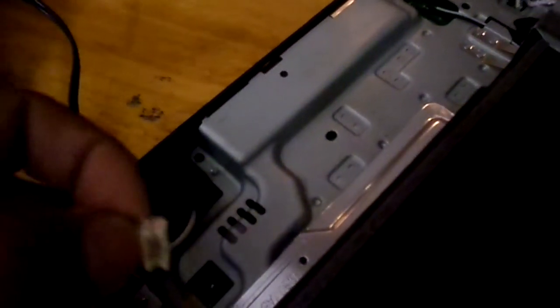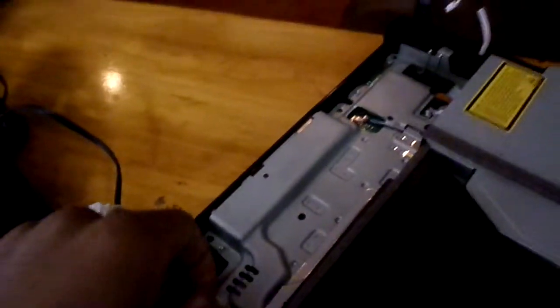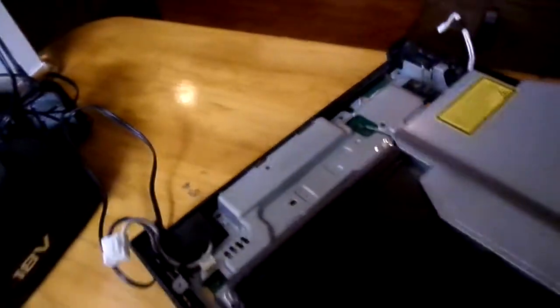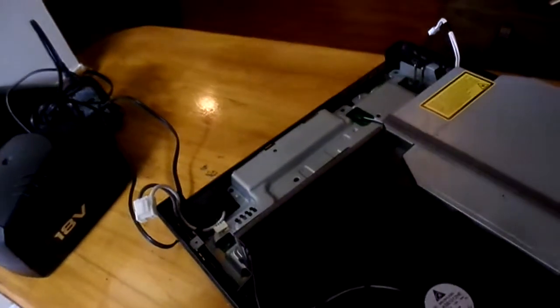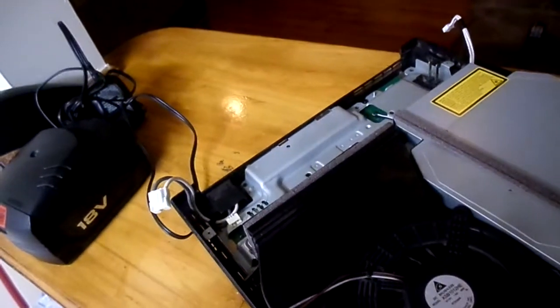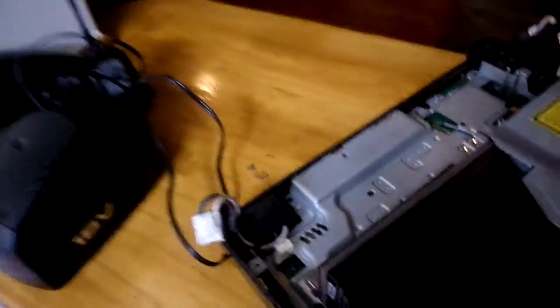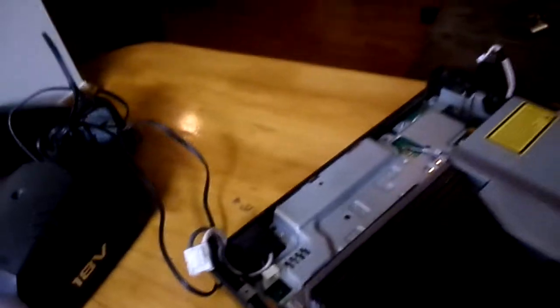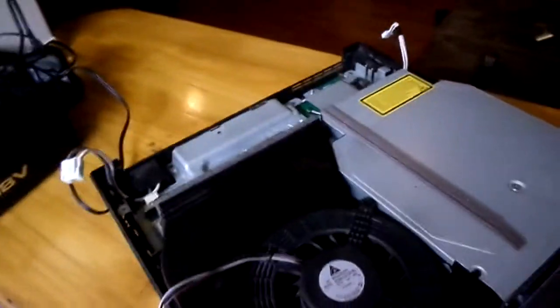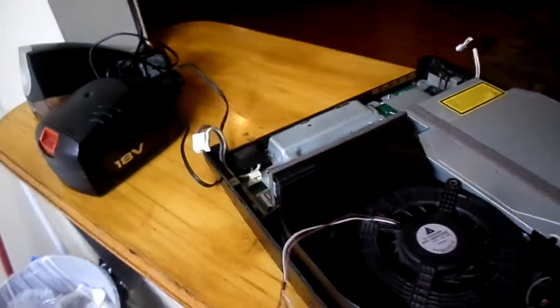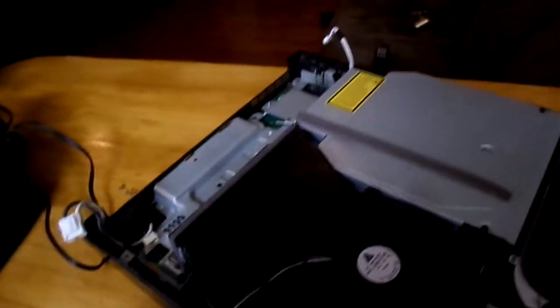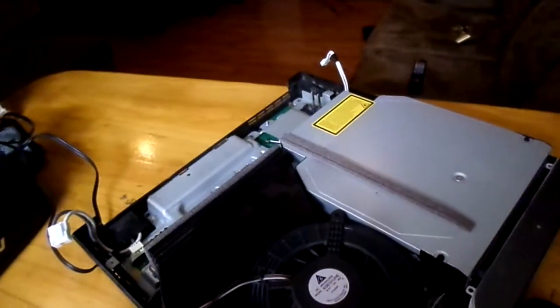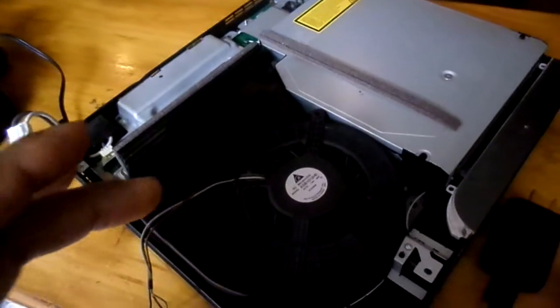So if you followed the YouTube video on how to clean the PS3 and that happened to you, well guess what, you clicked on the right video to watch. So here we go, this is how to fix the PS3 fan.